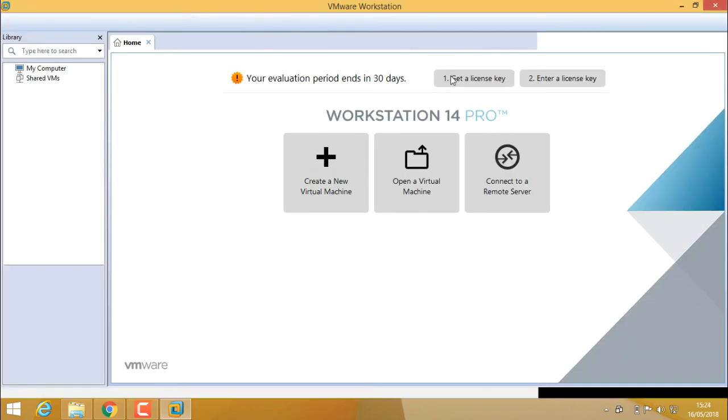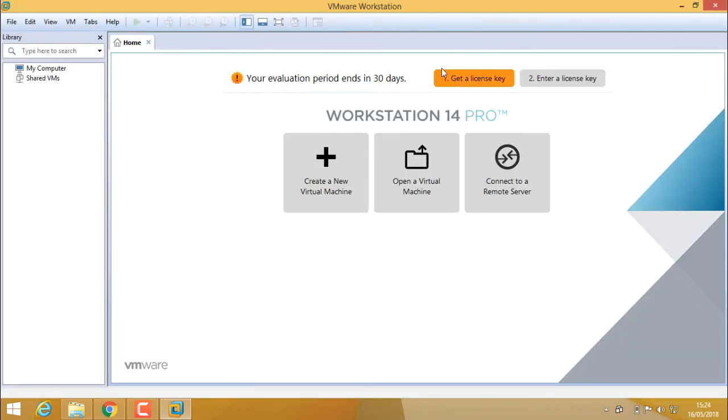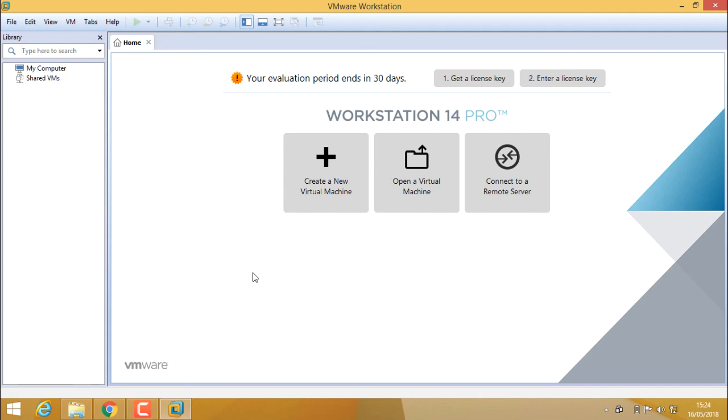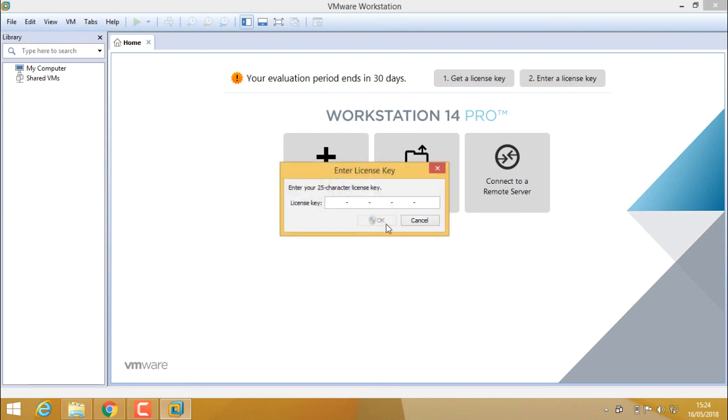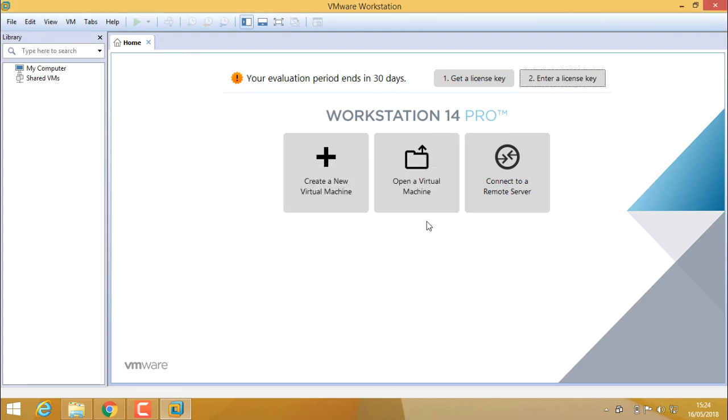We did it. Our VMware Workstation is installed successfully. We have 30 days of trial version to use this VMware Workstation. After that, you can purchase it. If you have a license key, you can enter it here, or you can use it free for 30 days. This is the installation of VMware Workstation Pro.